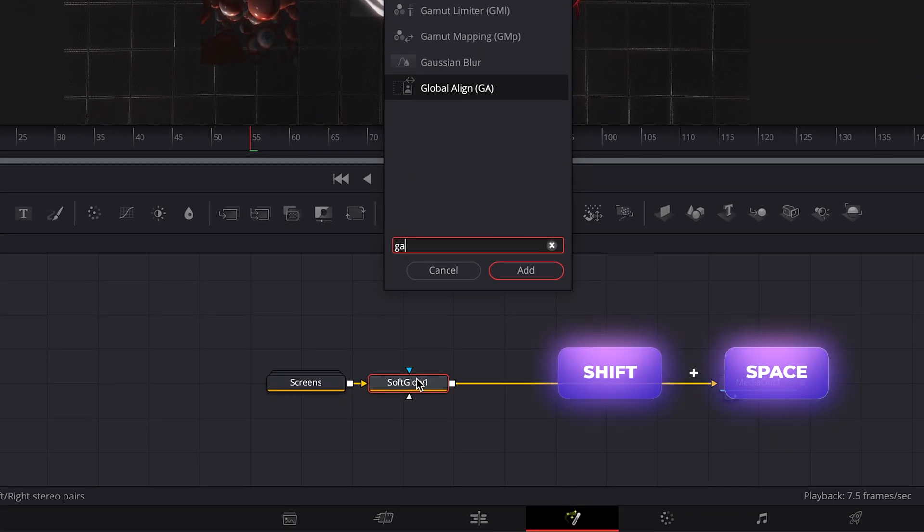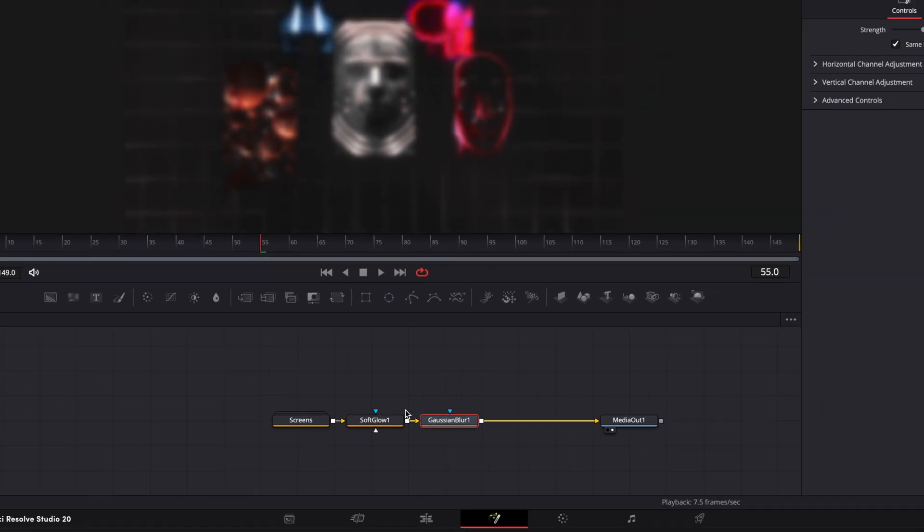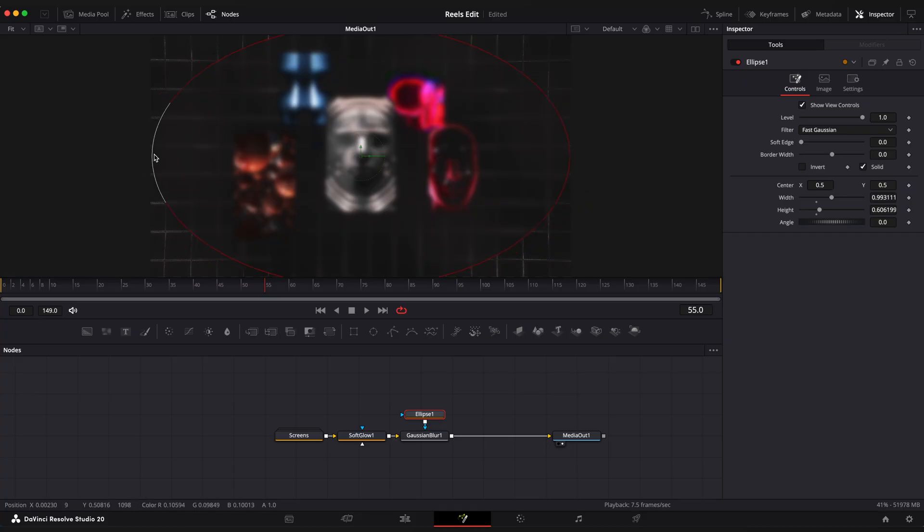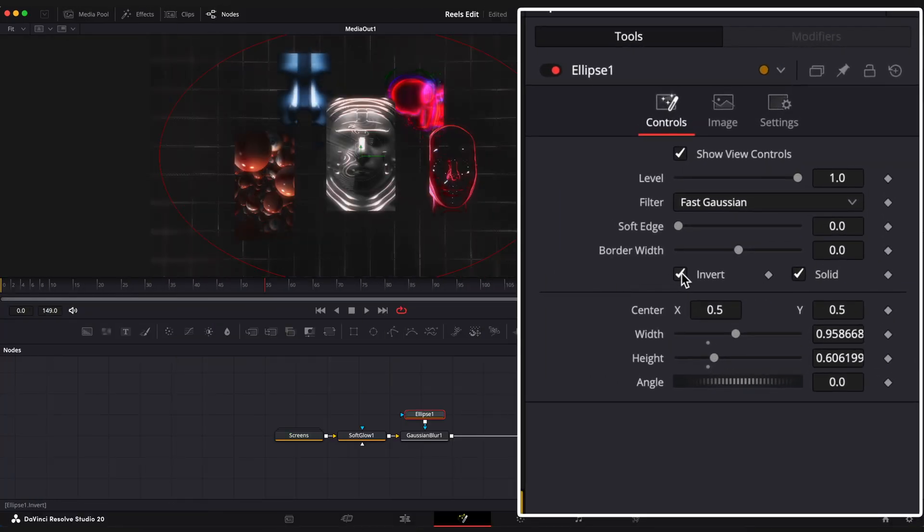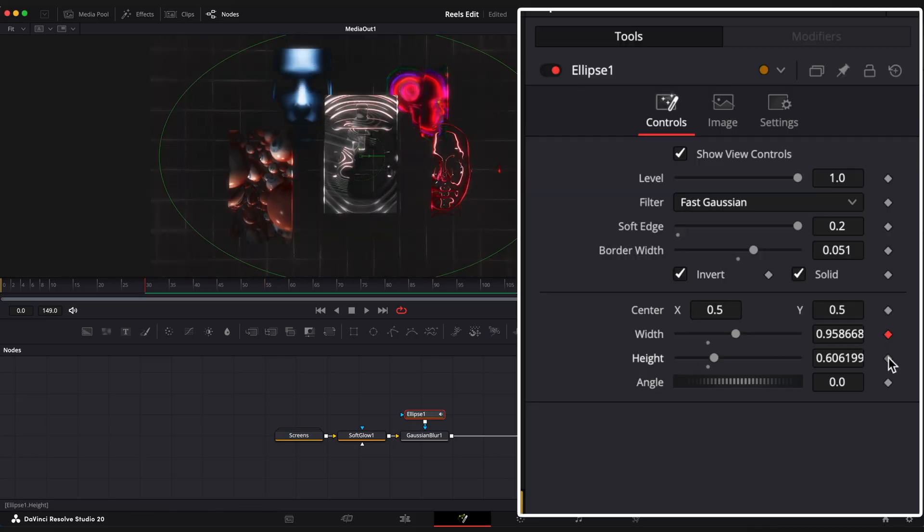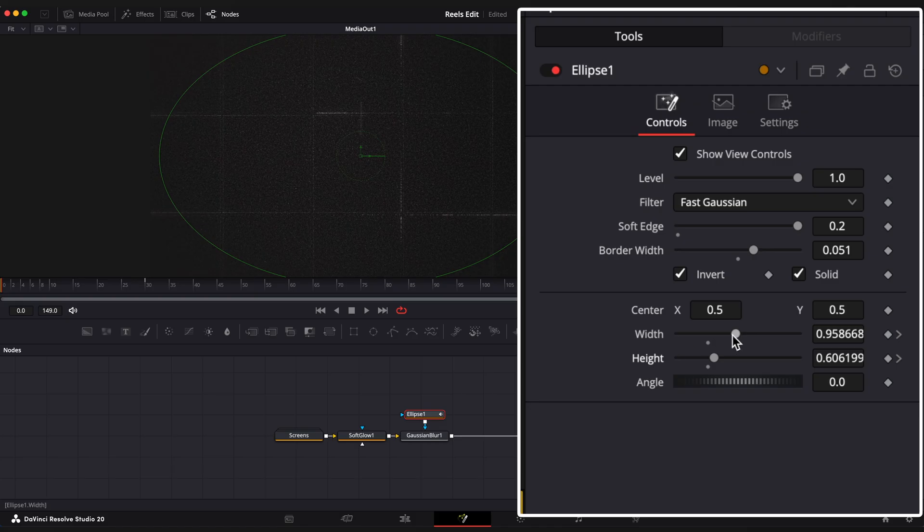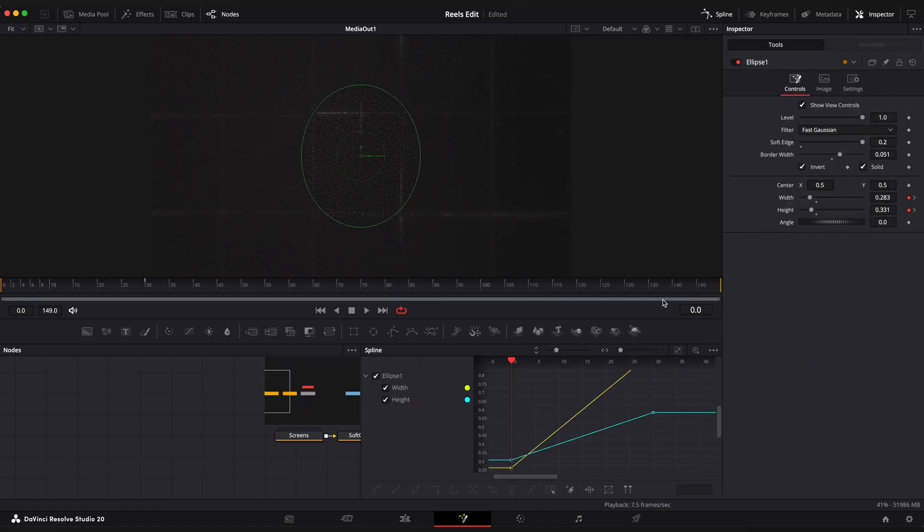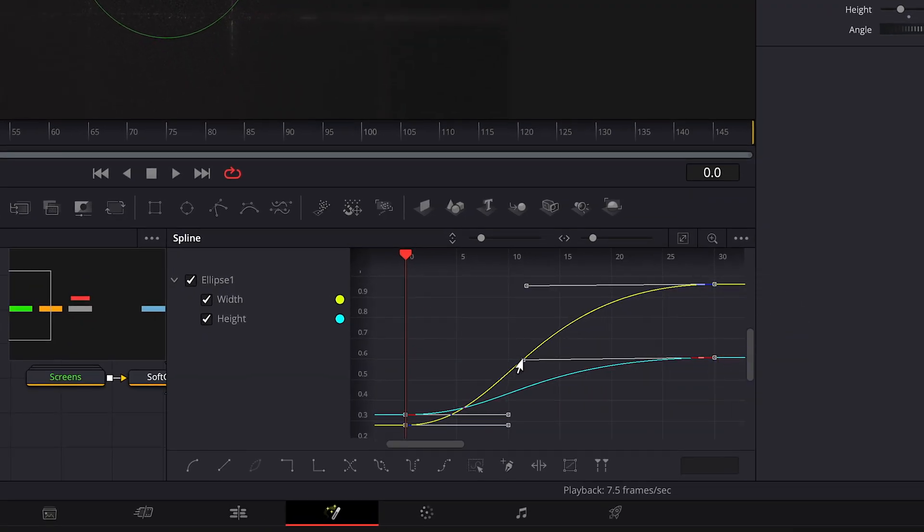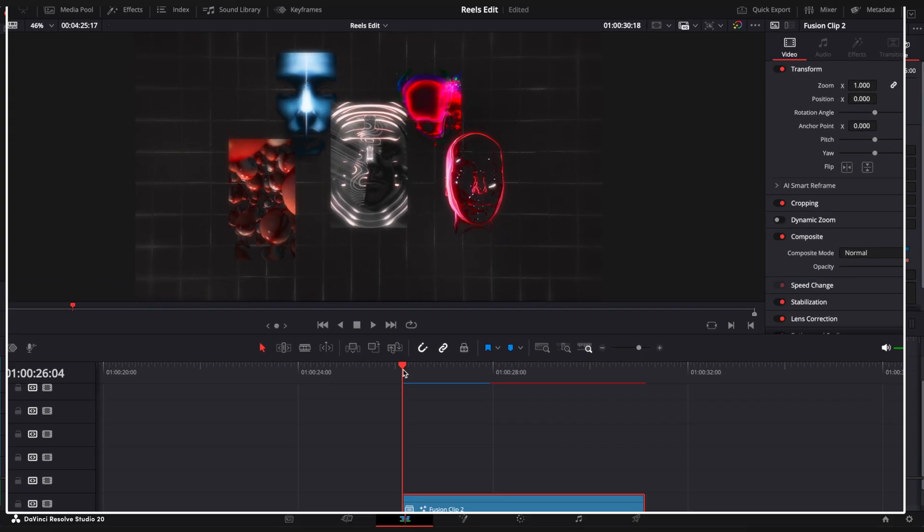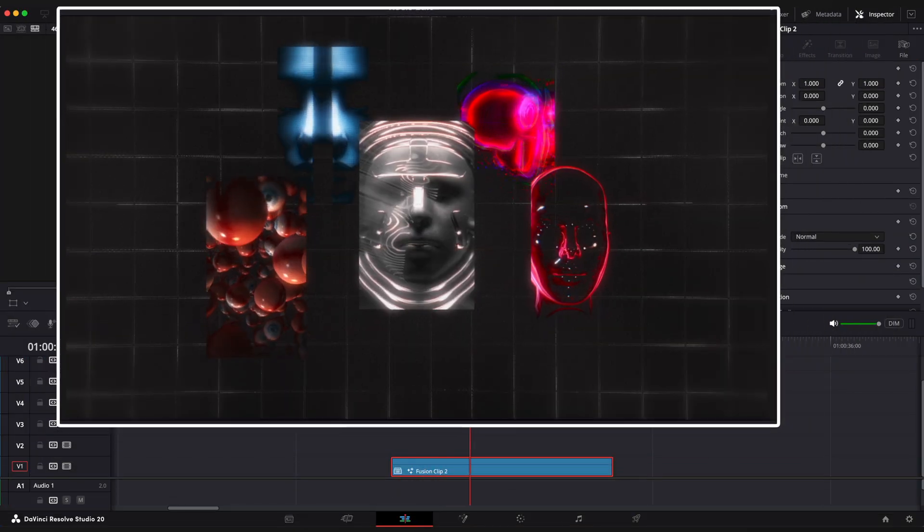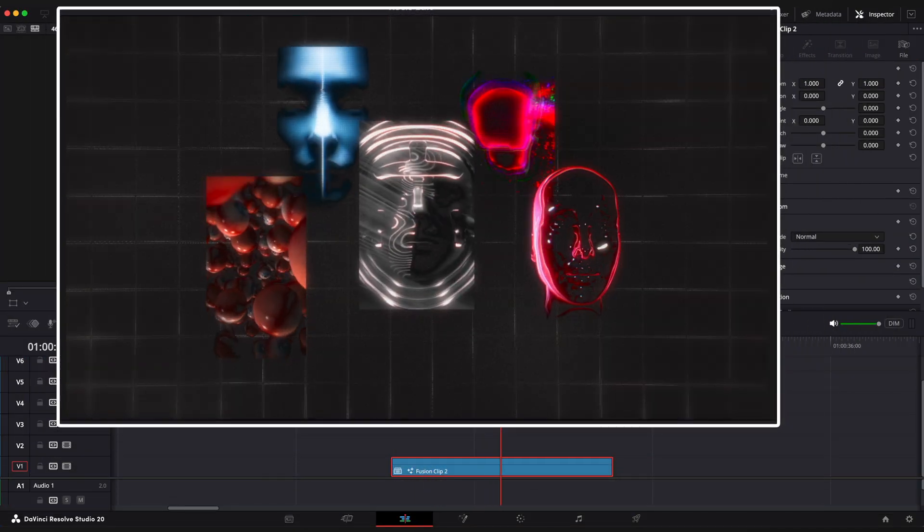I want to add some blur with the mask. Add Gaussian blur and connect circular mask to it. Make it wider. Enable invert checkbox, set soft edge to 0.2. Increase width a bit. Now I want to animate this mask. Go to 30s frame, set keyframes on width and height, step on the first frame and make this mask narrow like so. Open spline editor to ease the keyframes. Let's see what we have in the edit page. Looking good.